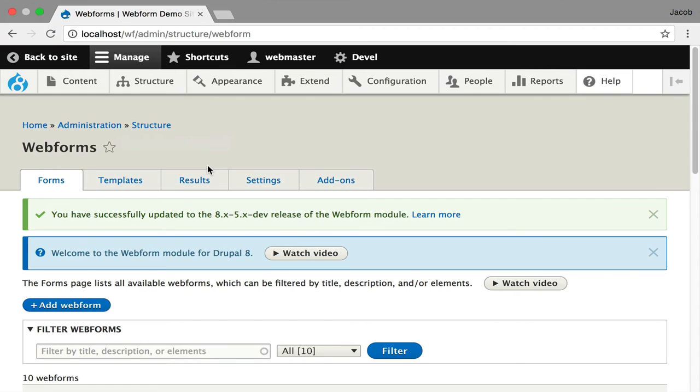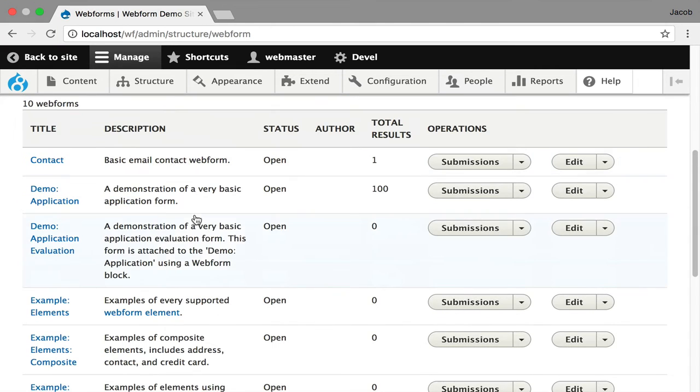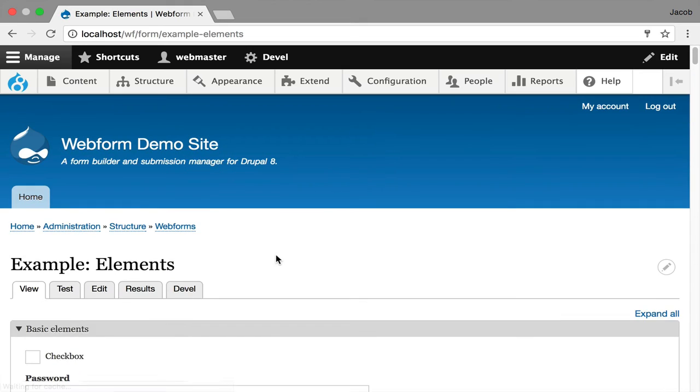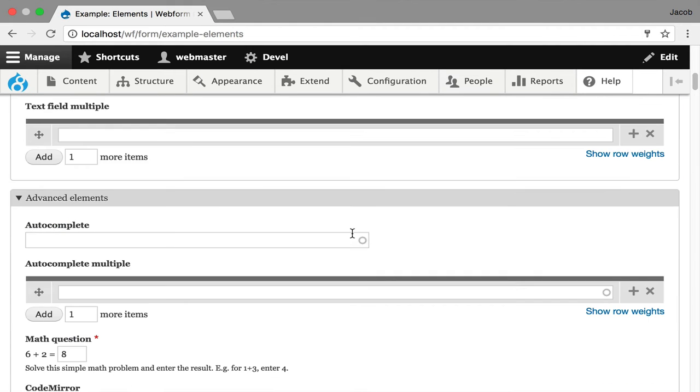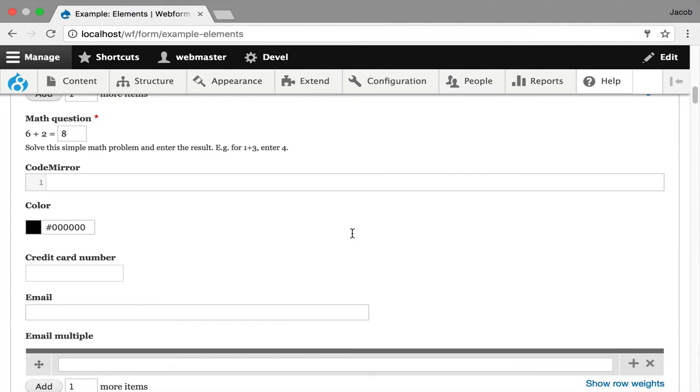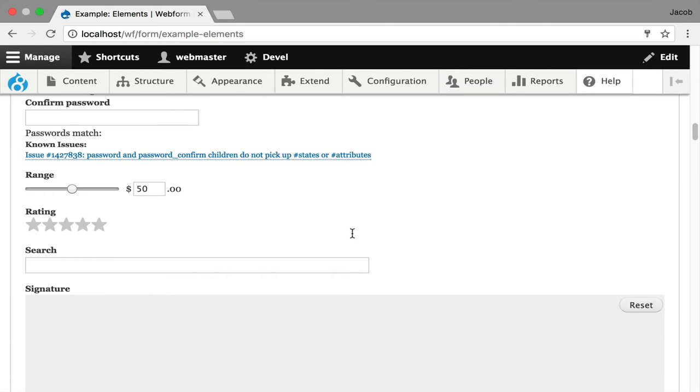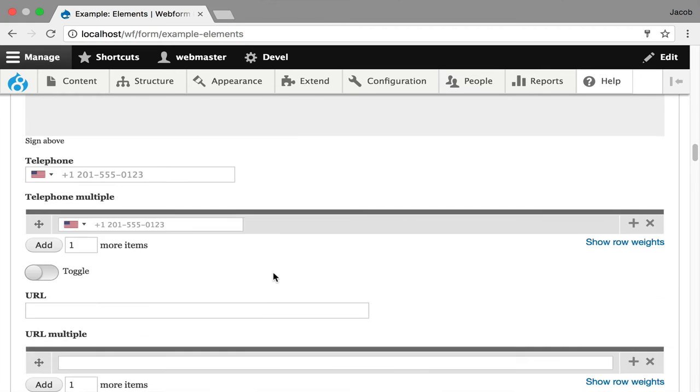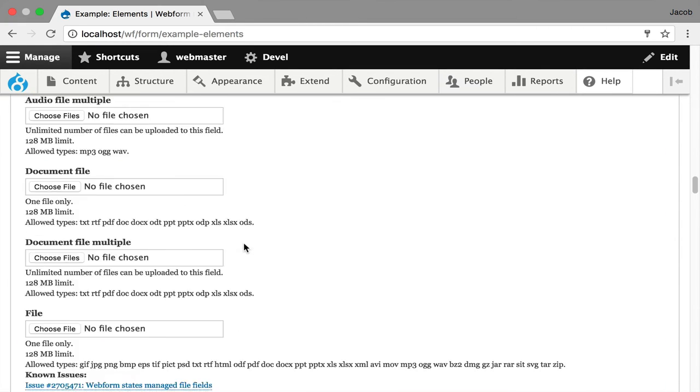The best way to learn how to do that is there's examples that come with the module. You turn it on. And here's an example of all the elements that are available for you to use out of the box, which could include custom checkboxes, multiple value fields. Then we get into custom JavaScript, which is like ratings and signatures. And then international dates, international phone number support. There's also date time elements.